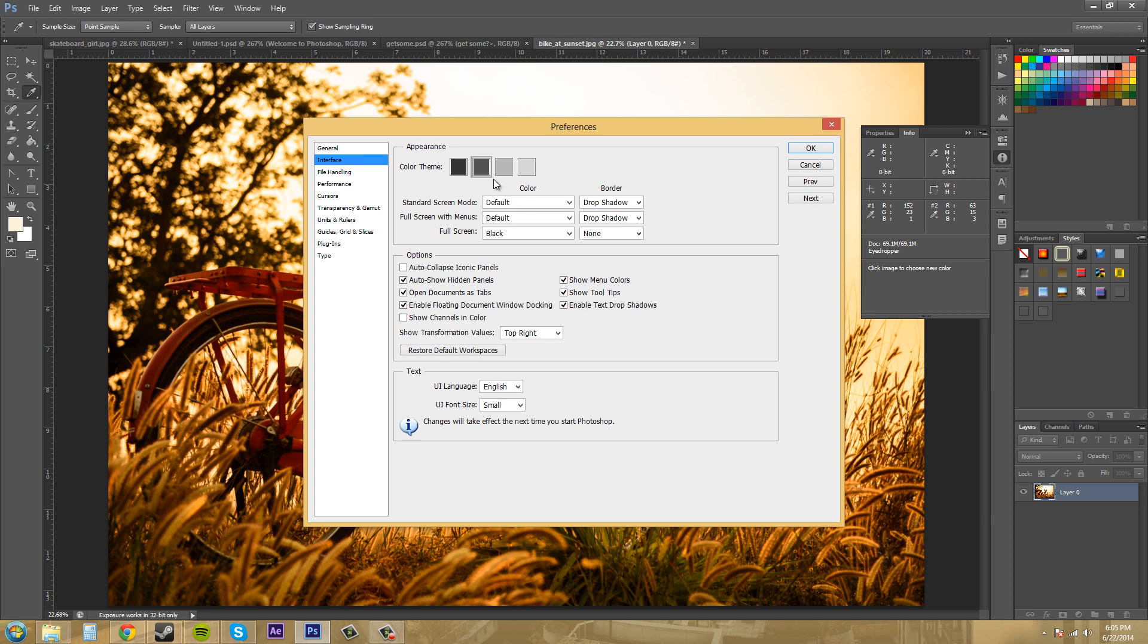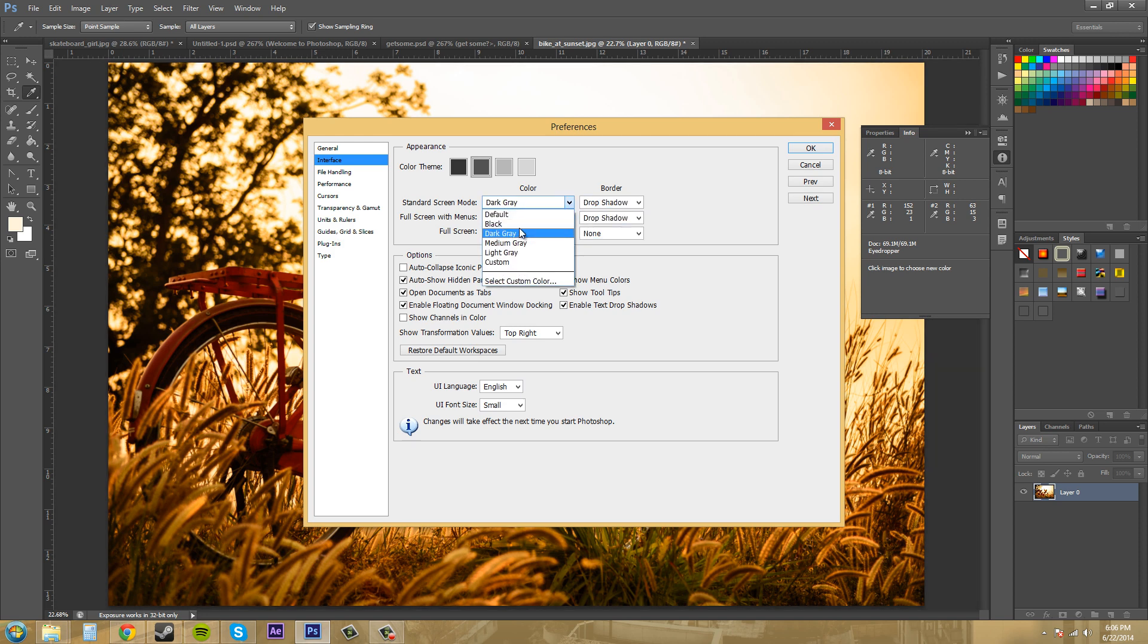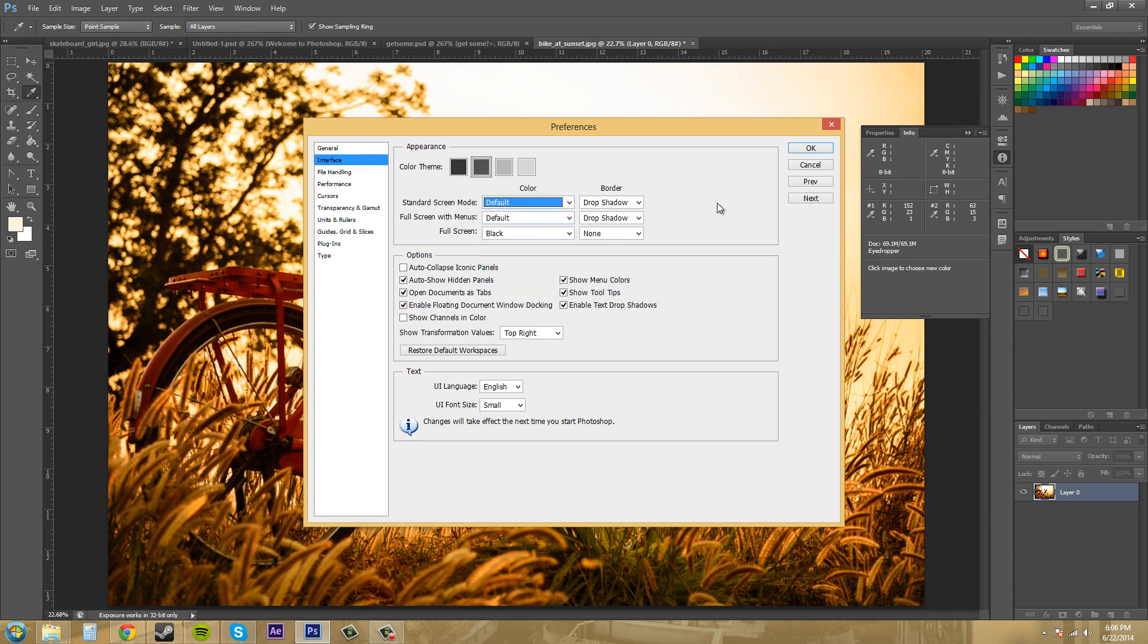The next set that we have here is the screen modes. The standard screen mode here. Pretty much you're changing the background and the border colors for the different screen modes. So here's our borders here. We can change the back is changing. I'm just going to go with default because I like that. Full screen with menus. So you can change the different types of screens down here. With this button here you can go standard, full screen with menus or full screen. And this is how you change them here.